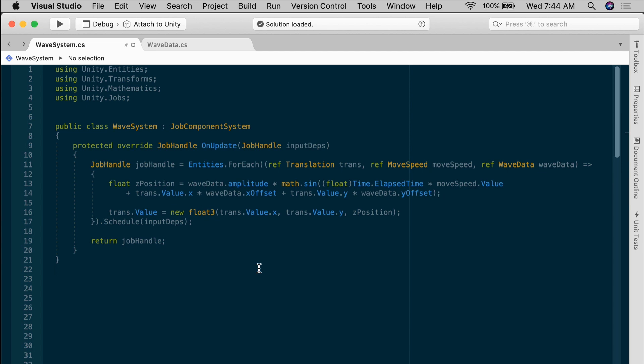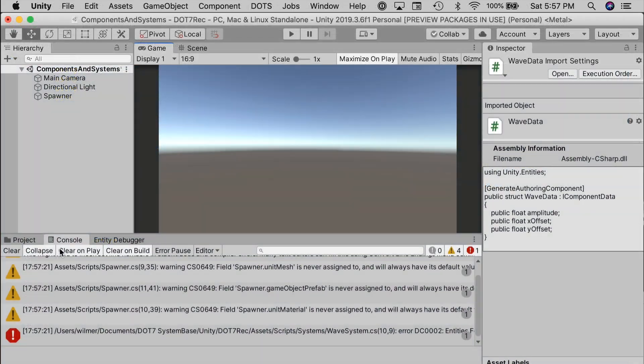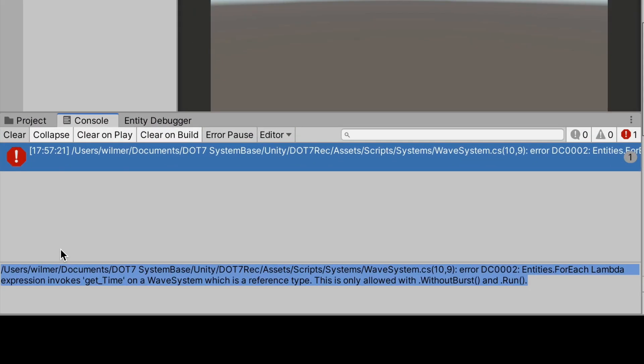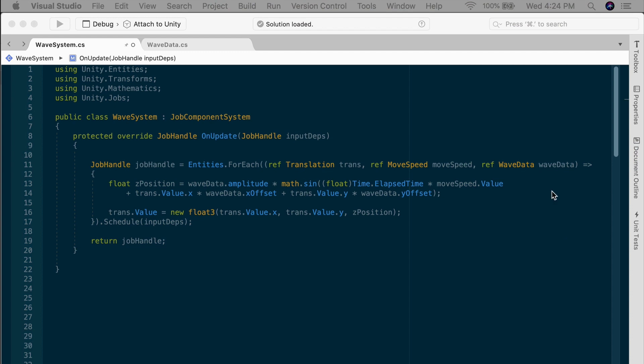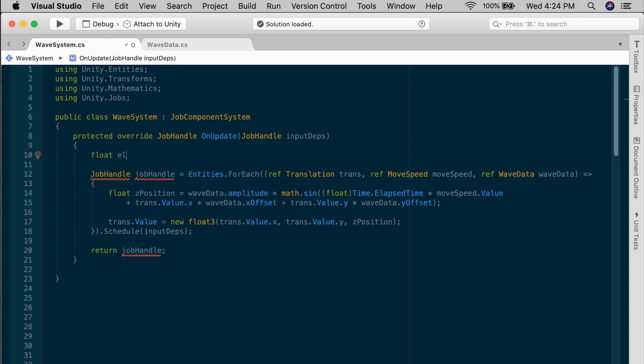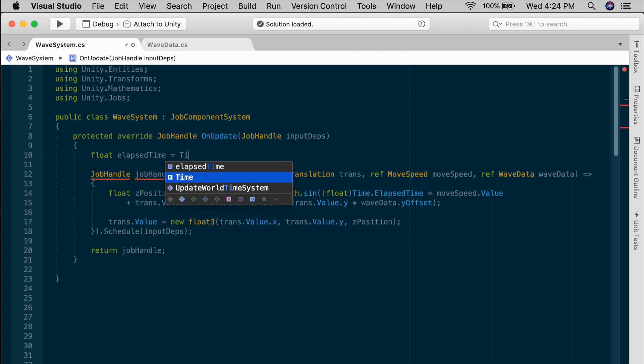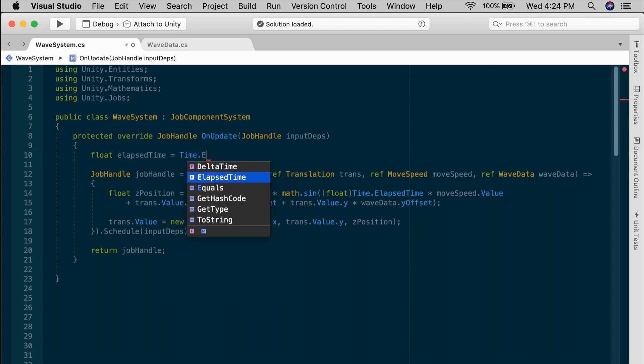As we mentioned before, because the entities ForEach is jobified, the data in and out is limited. It must be either blittable or a native container. This time.ElapsedTime left over from our old system is a reference type, and we can't use that directly within job logic. That's only allowed on the main thread. So you'll get an error if I try to run this as is. For a job, you need to pass in a blittable type instead.